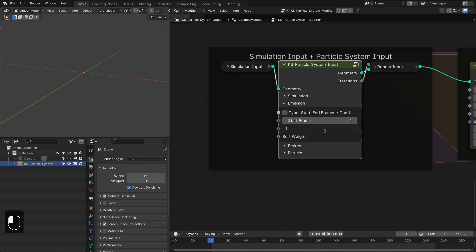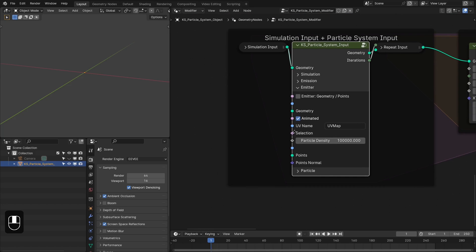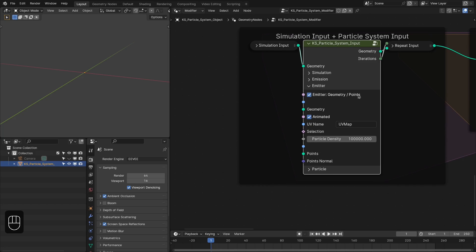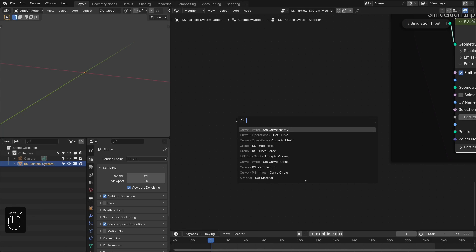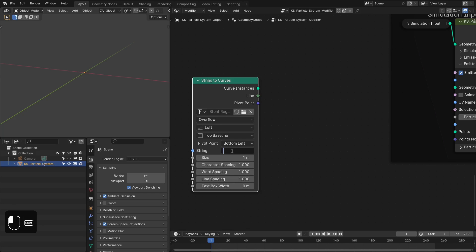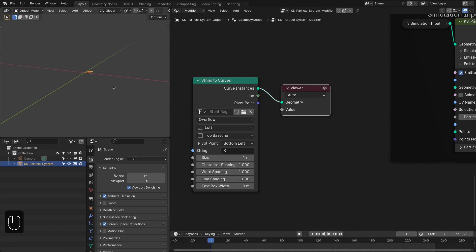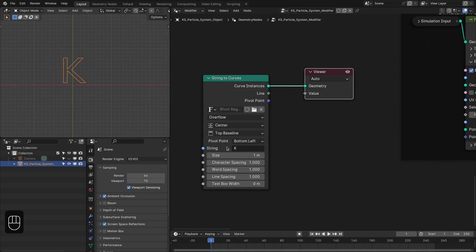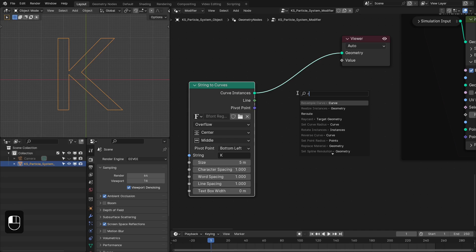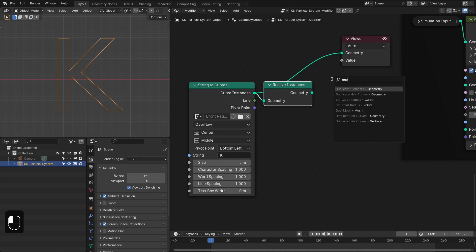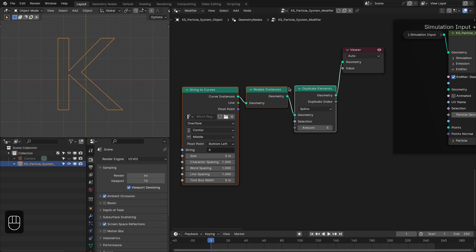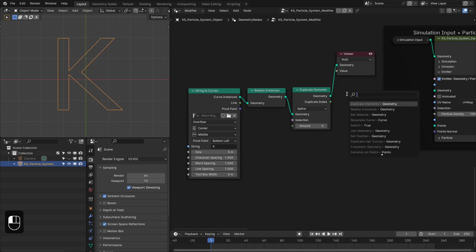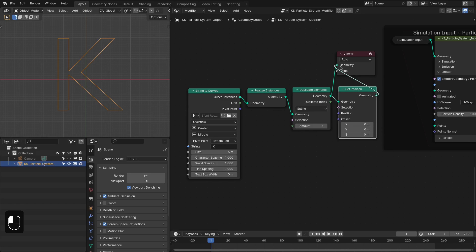After that, we have emission settings. We need the emission to be start-frame based, not continuous, and all the particles should be emitted on the first frame. For the emitter we're going to use points, so we have to enable emitter as points. We're going to input the points from the spline, so let's create the spline from a string — type the letter K. It should be at the center, size should be 5 meters. Then we realize it and duplicate these splines 5 times. The idea is it starts with a single thread and slowly spreads into multiple threads.